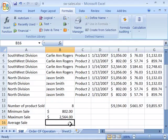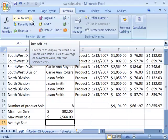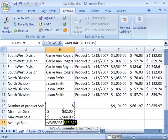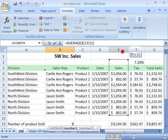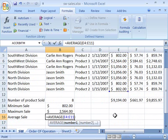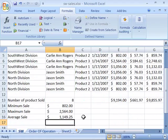Now let's figure out what our average sale is for the sales column. With your cursor in B16, go up to Autosum, select the drop-down arrow, and choose Average. Excel makes its best guess, but we want to come over here and select the sales column from E4 down to E11. Press enter, and the average sale price is $1,149.25.